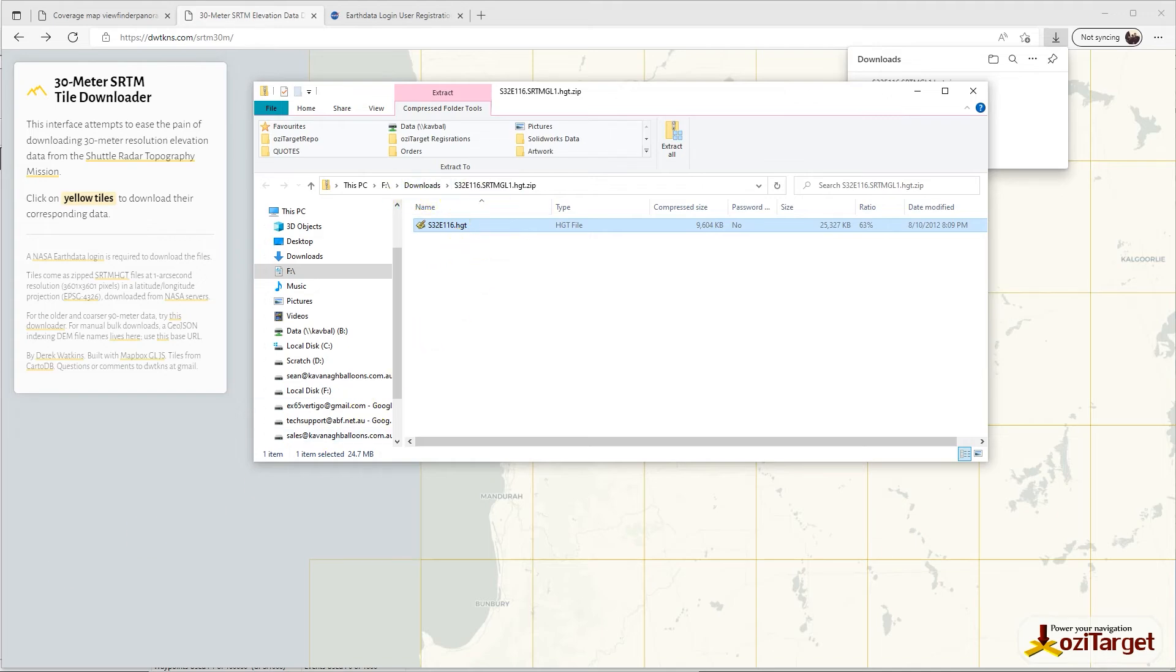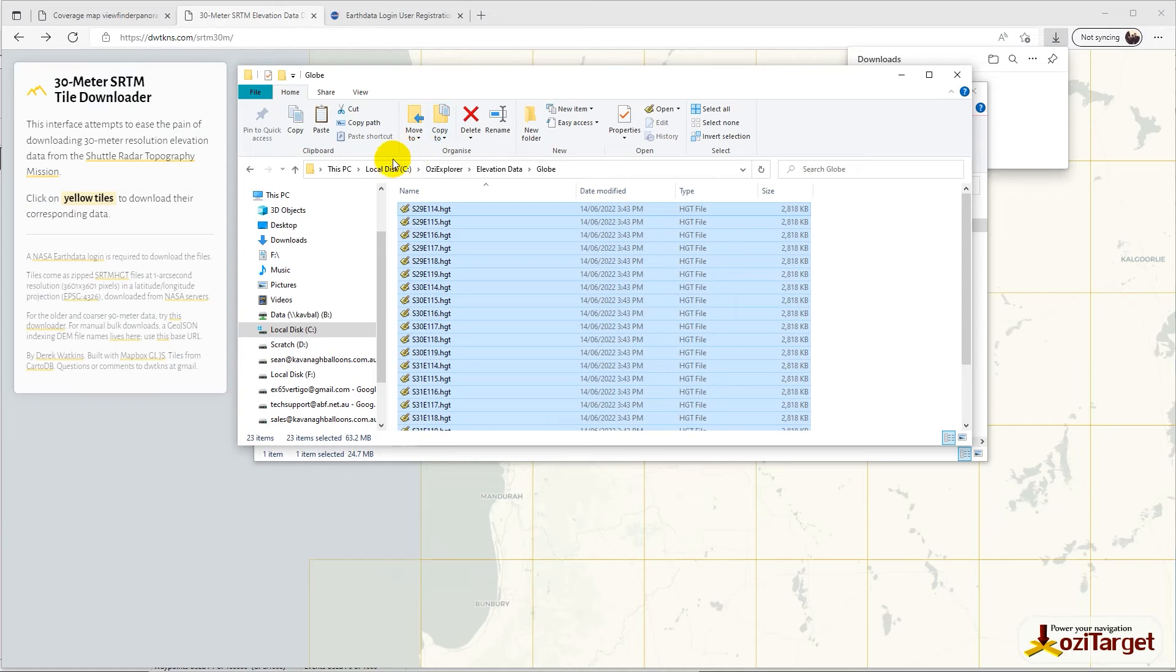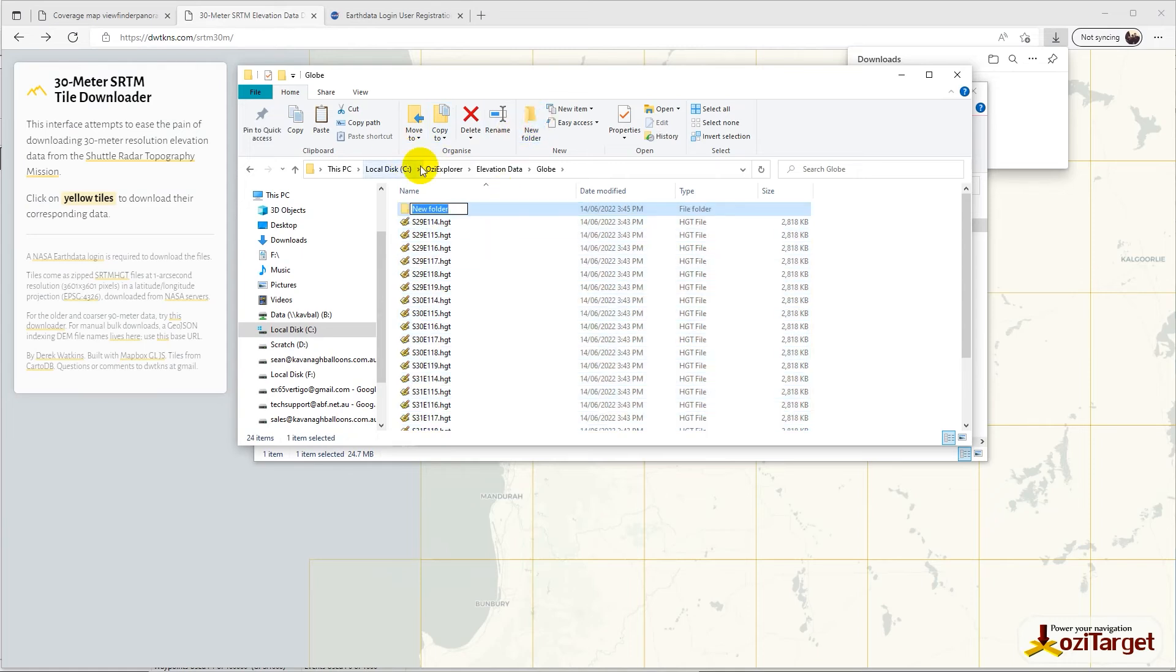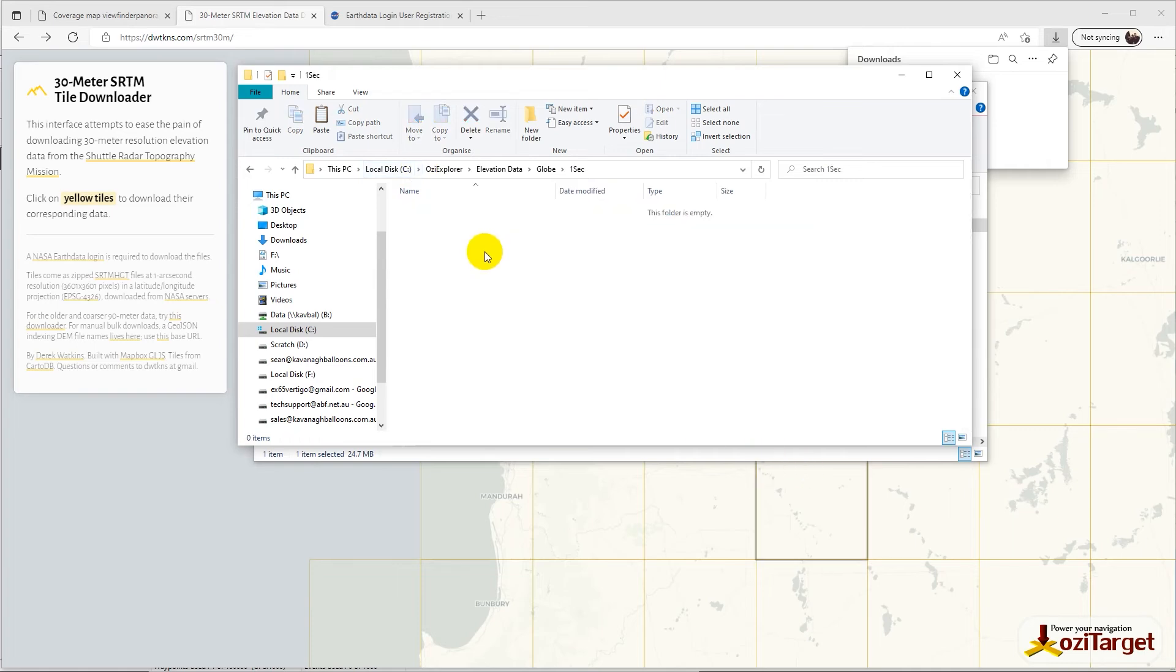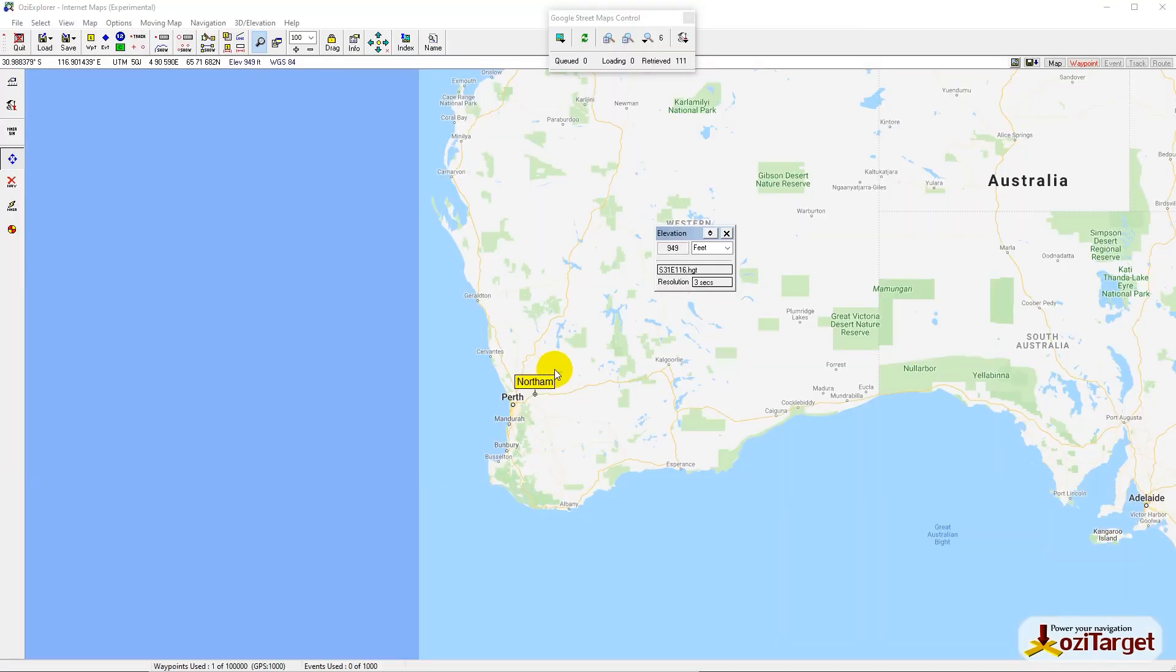This data you'll want to save in a slightly separate file. Copy that, go back to globe data, make a new folder - let's call it One Sec - and paste that in there. Then go back to OziExplorer map and you'll see we're still on 3-second data.